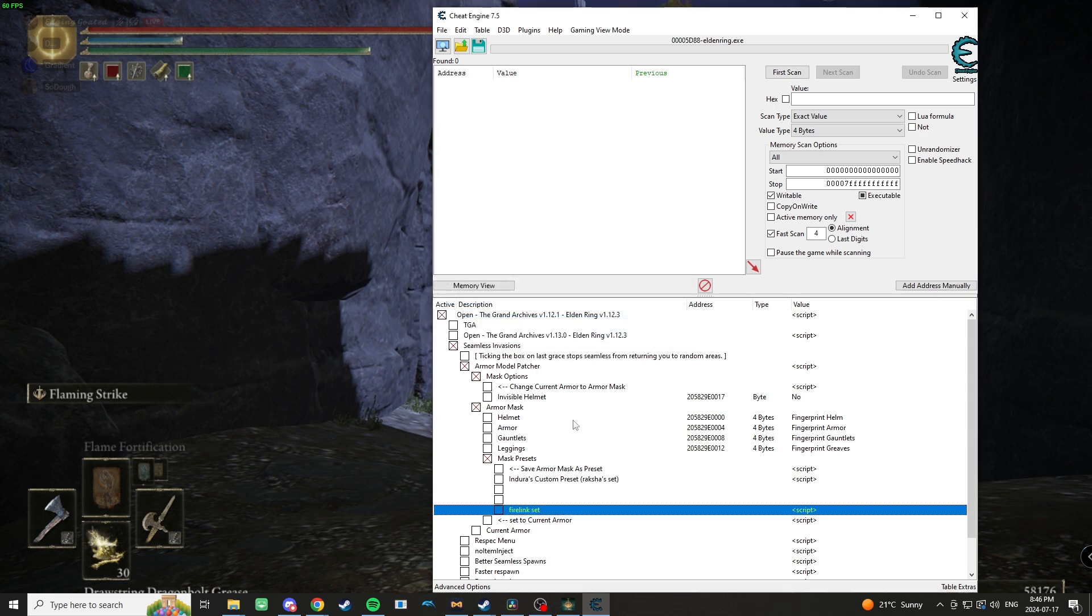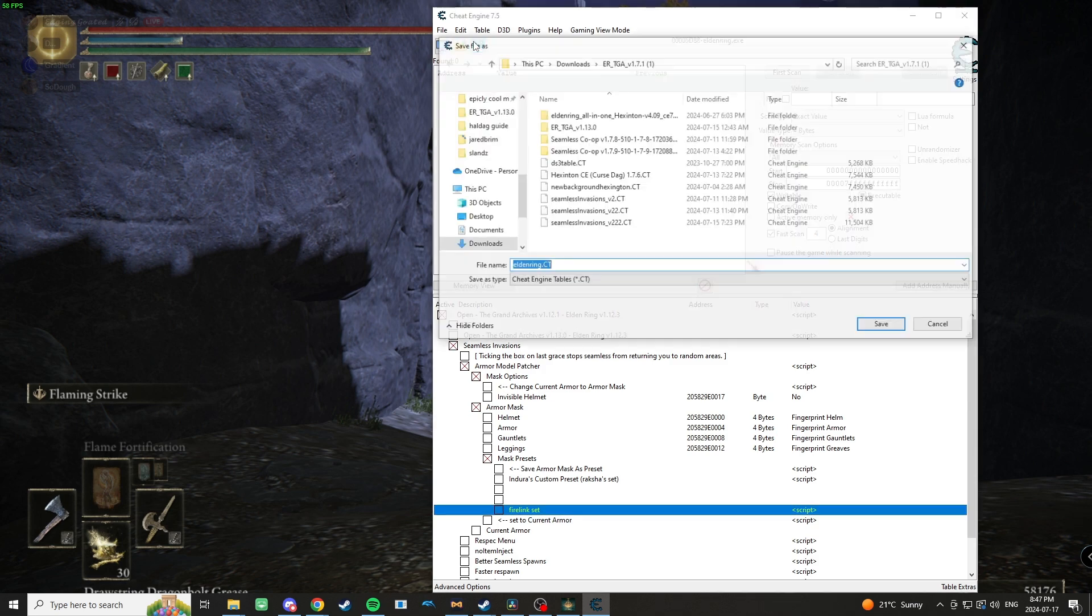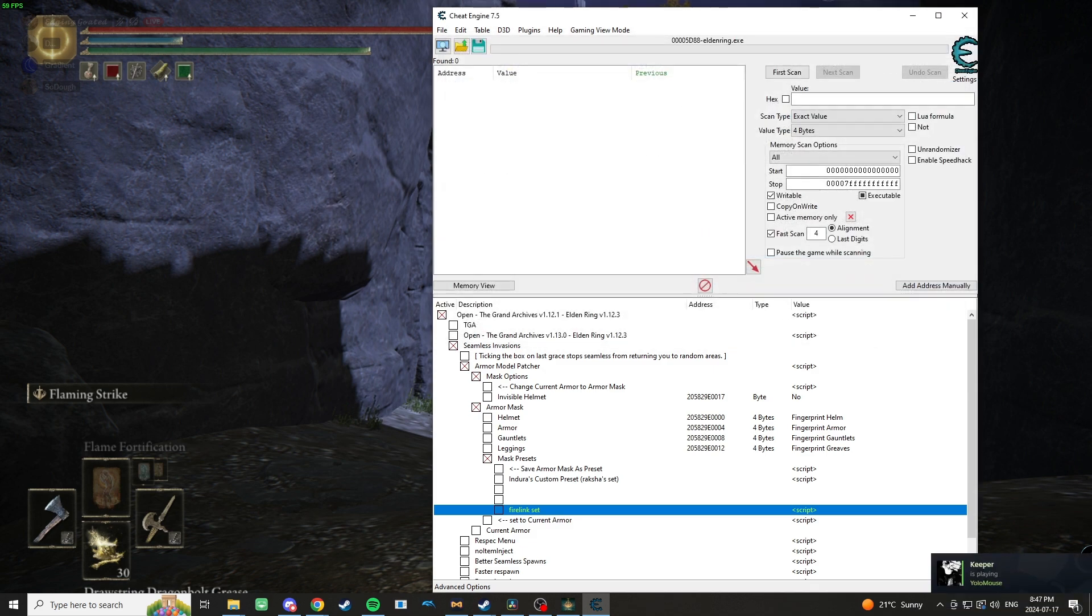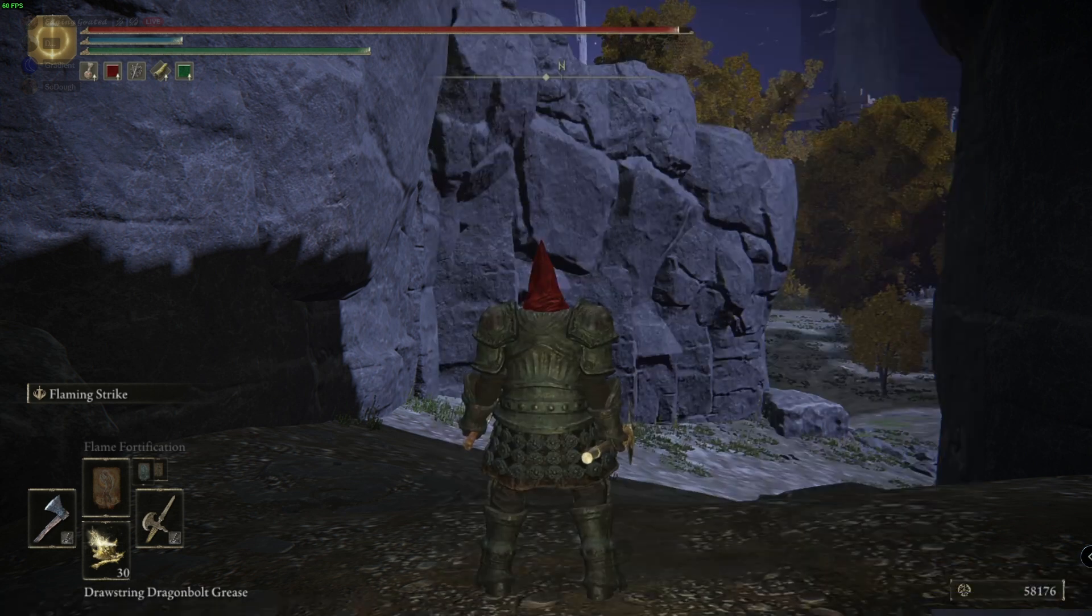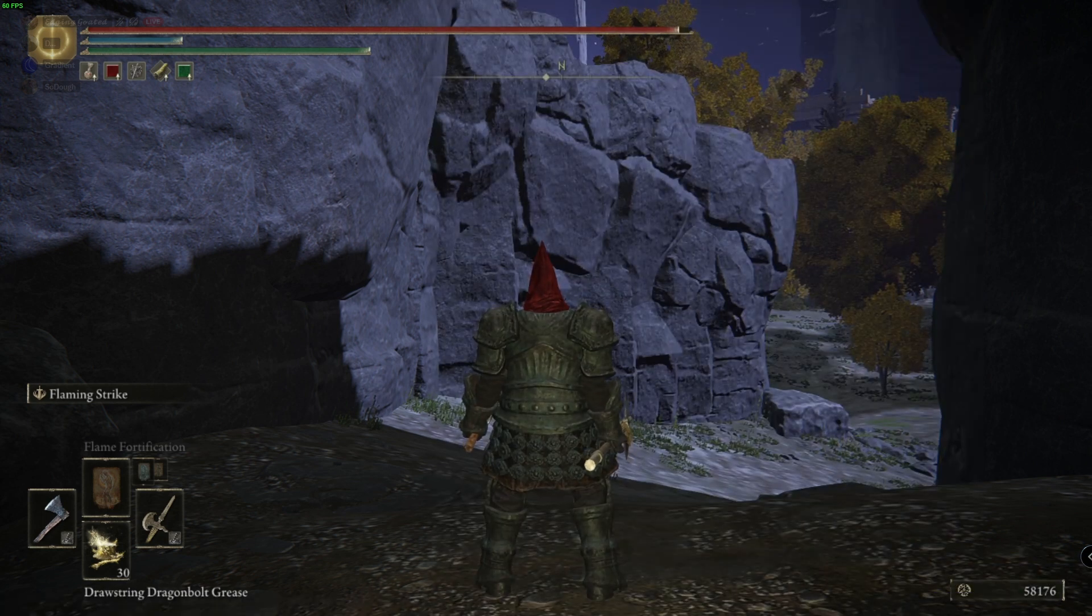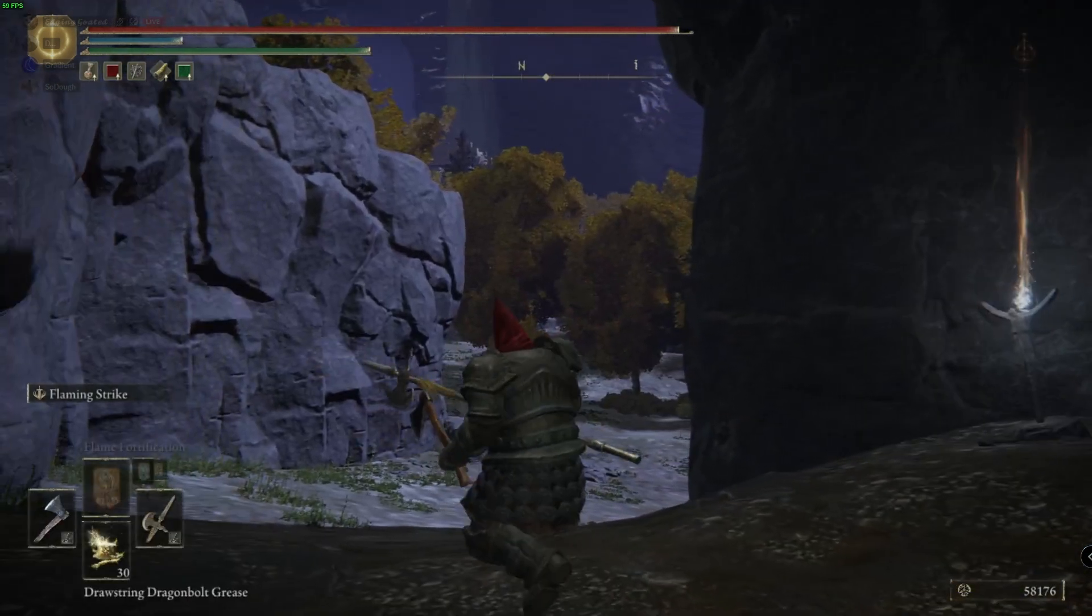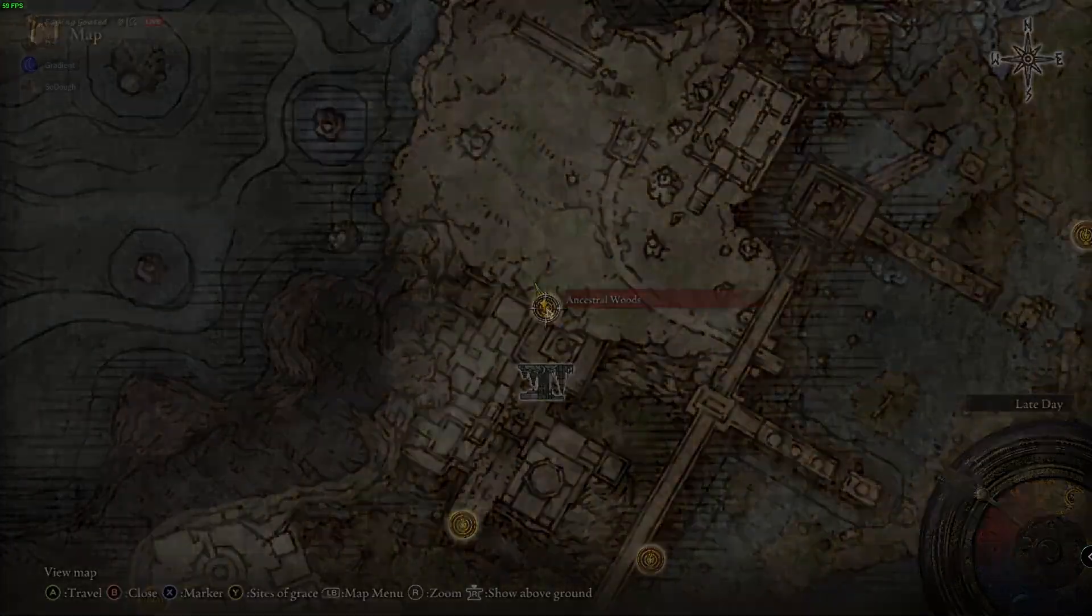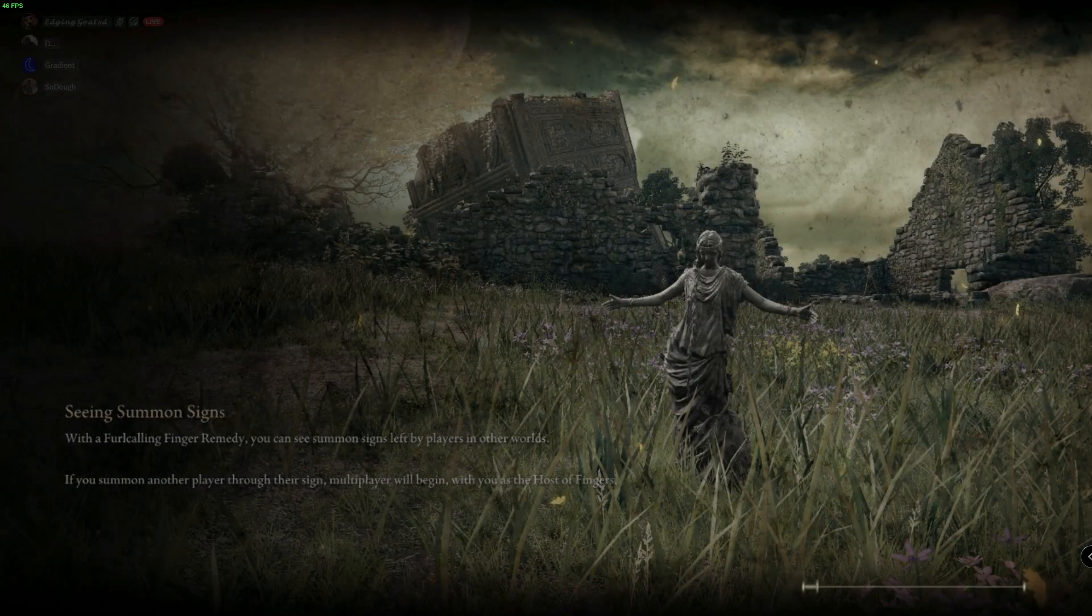Now that you've done that, anytime you launch the game you're just going to go into the presets and hit this. You also need to save the table, so I'm going to do that as well. And then finally you've got to activate this script here: Change Current Armor to Armor Mask.